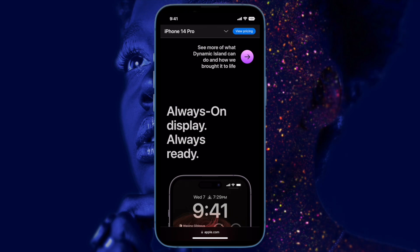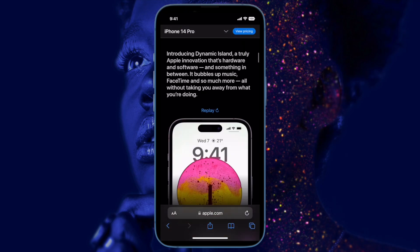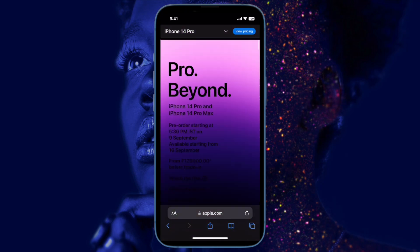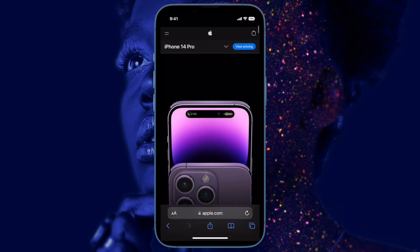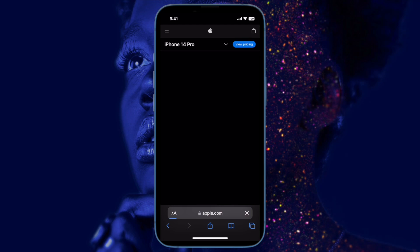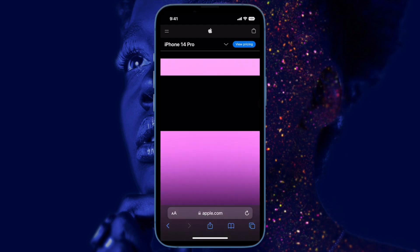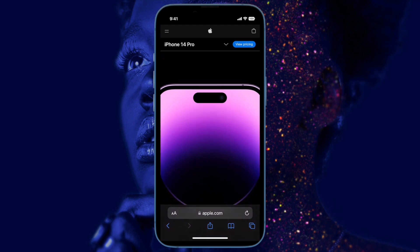Hi friends, this is RK from Phone 360 Reader. It's time to talk about the best tips and tricks to fix the iPhone 14 Pro Always On Display not working issue. One of the highlights of the iPhone 14 Pro is the Always On Display.